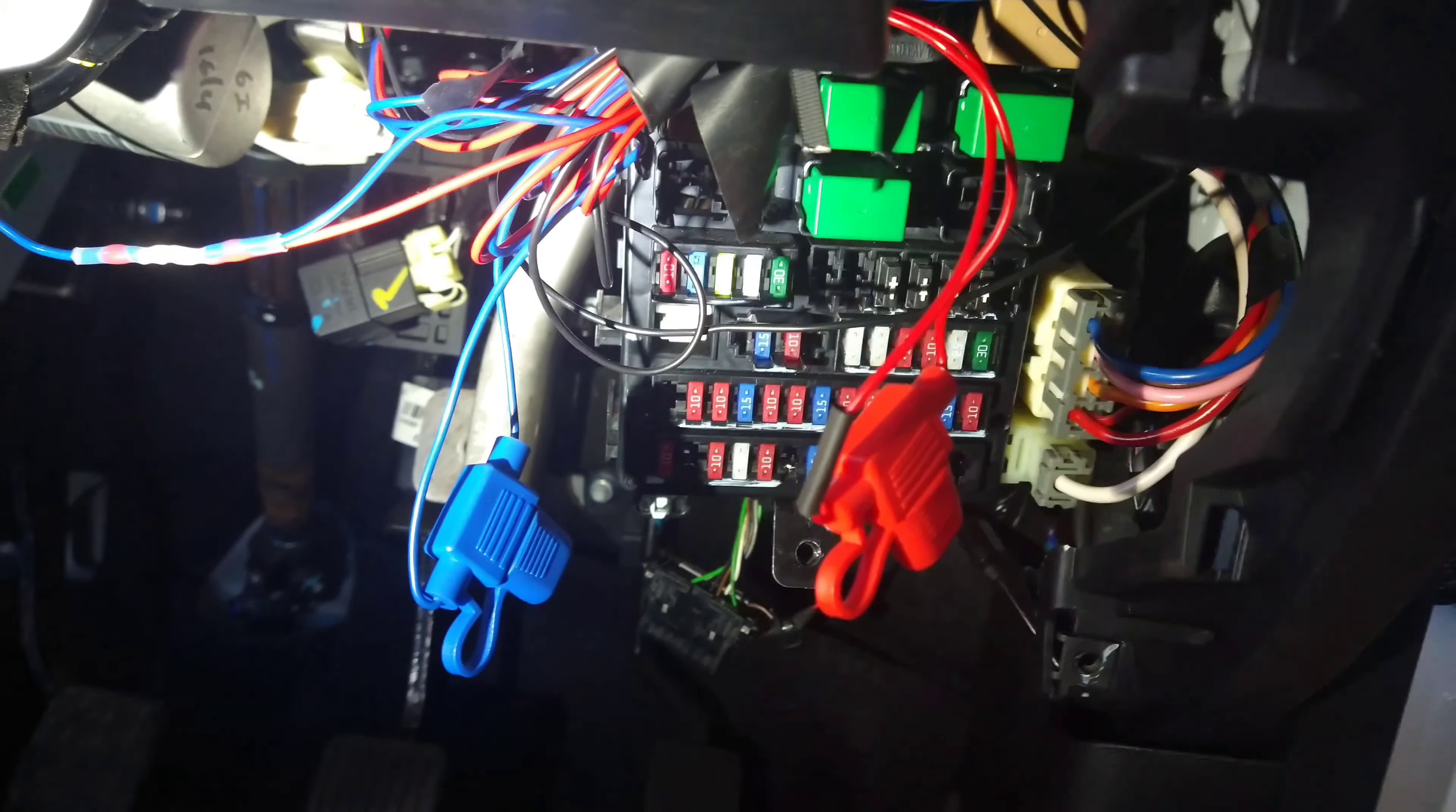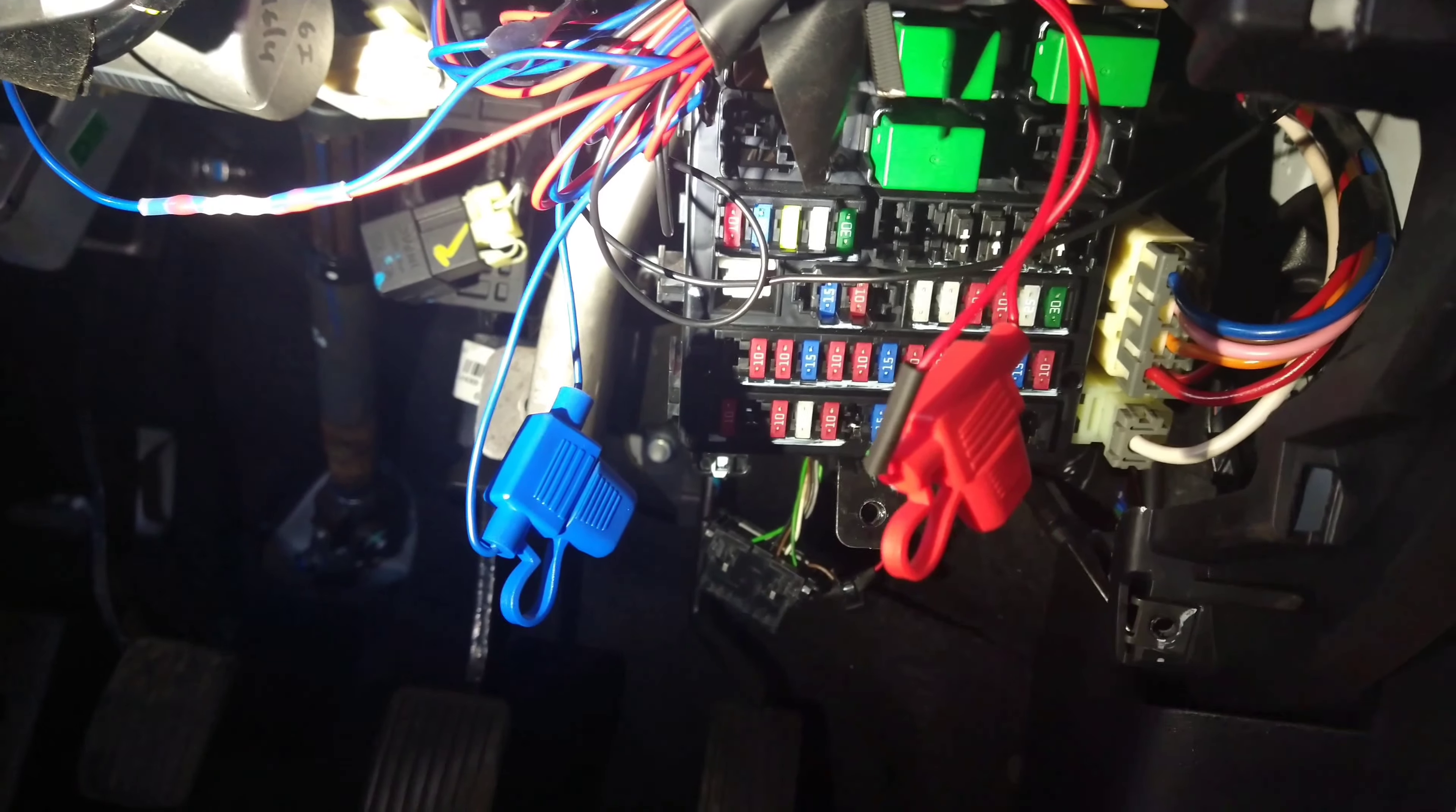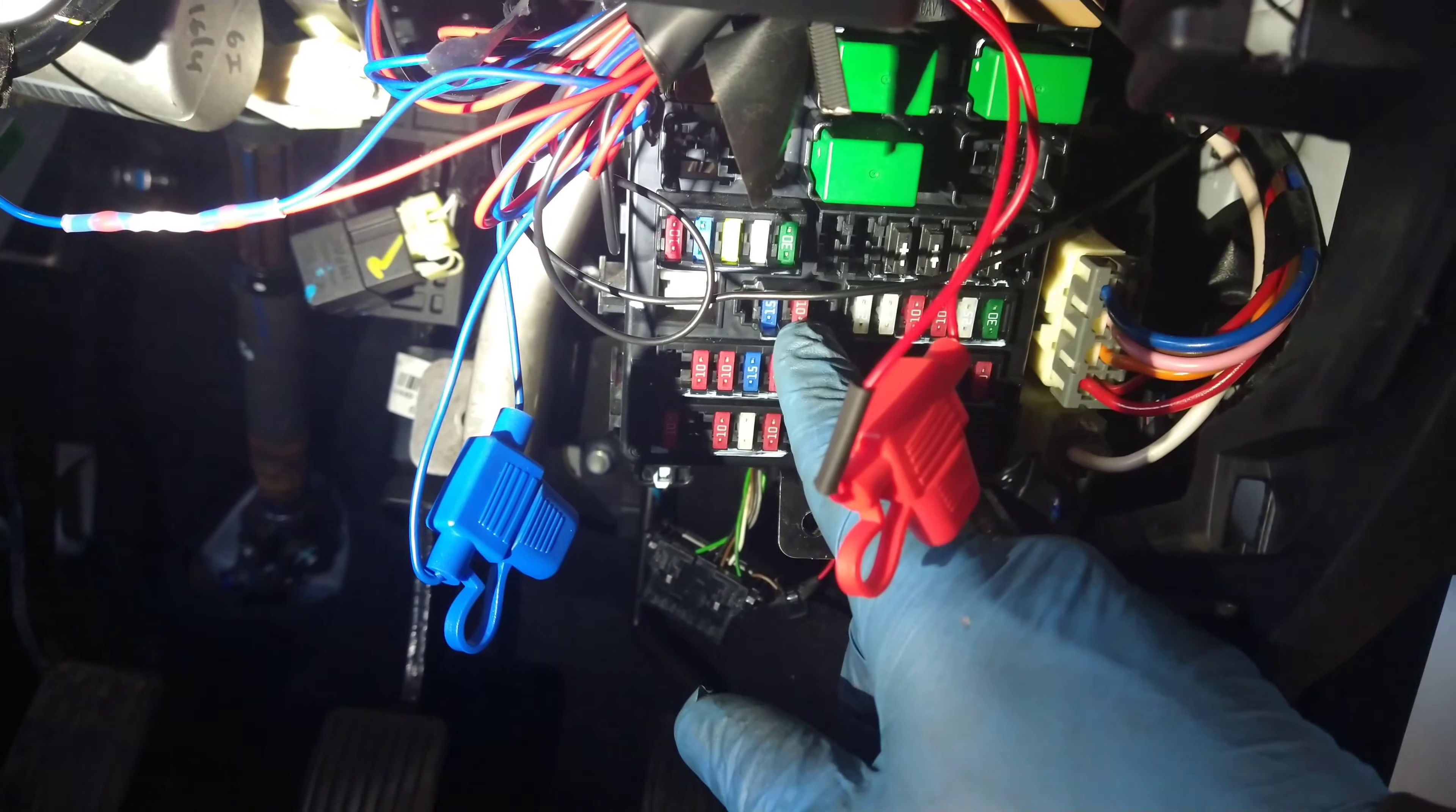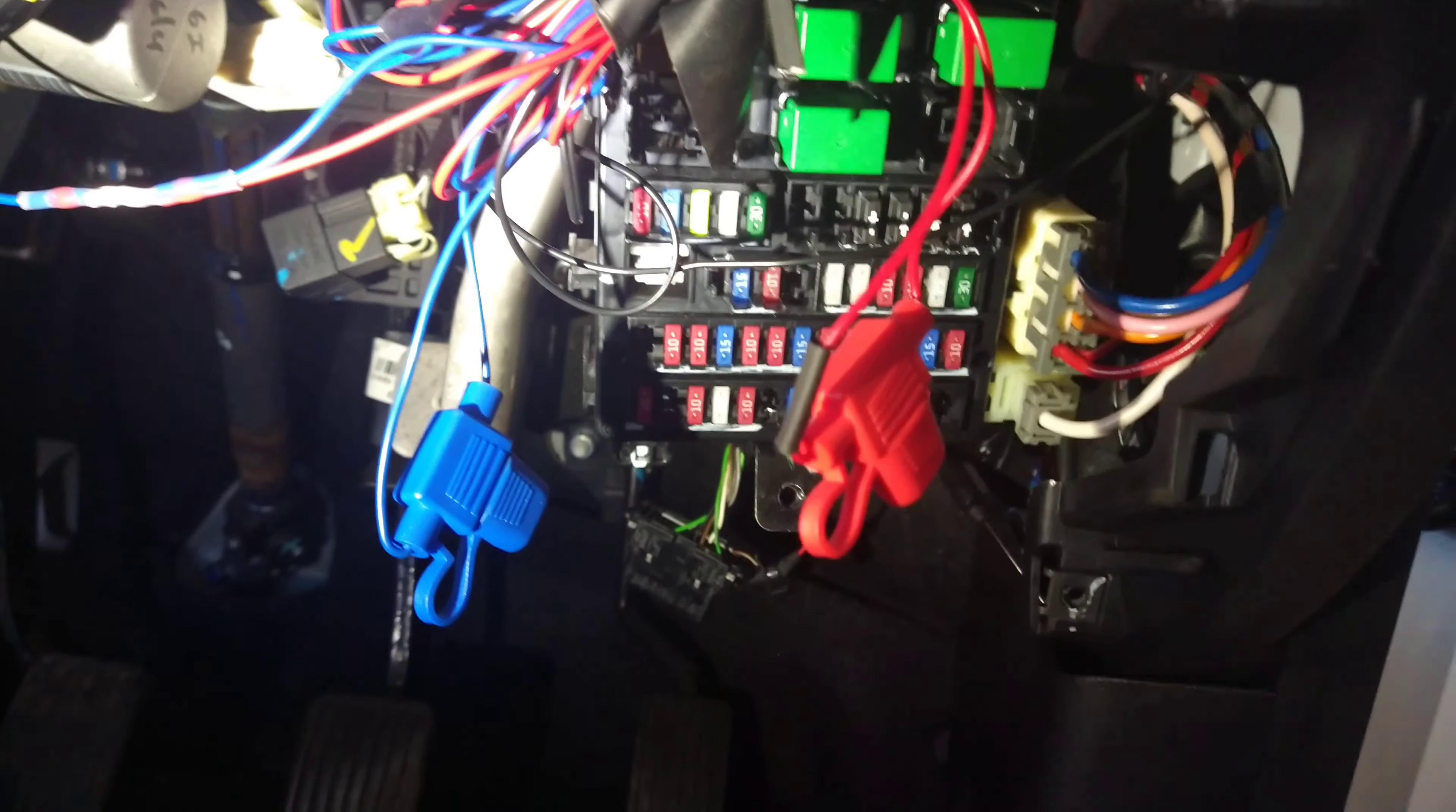This one, when I put an ammeter in series, it was only 0.1 of an amp drain, so almost nothing. This one, when I put the ammeter in series across here, it was 50 milliamps and that's on all the time because the way they've got it into that fuse. It says it's for the dome light but it does more than that—it's going to other things too.